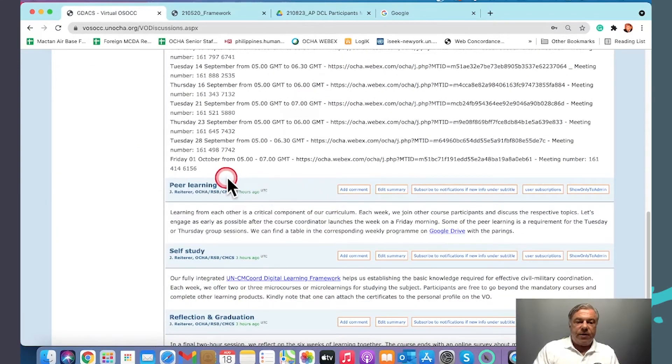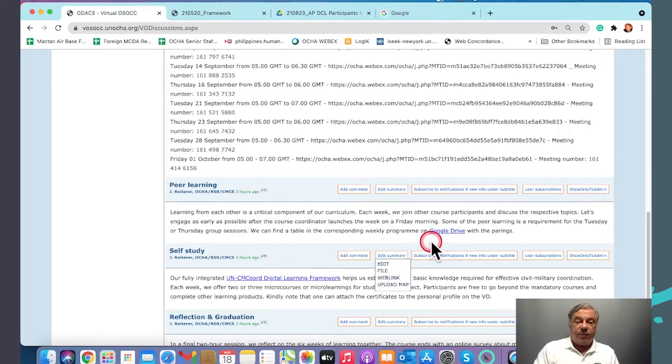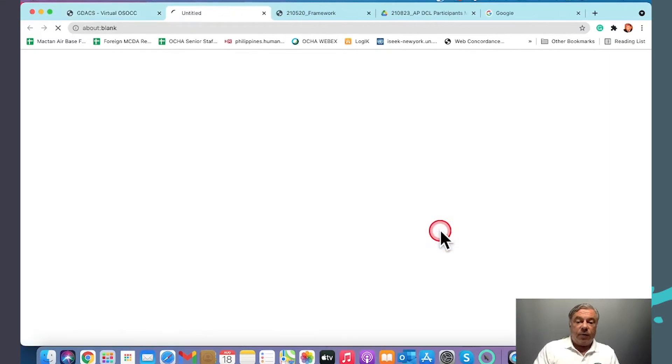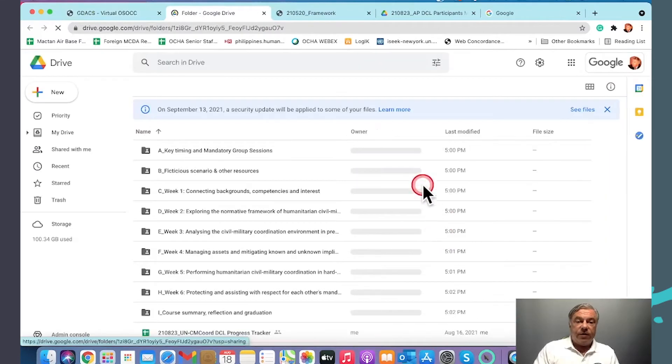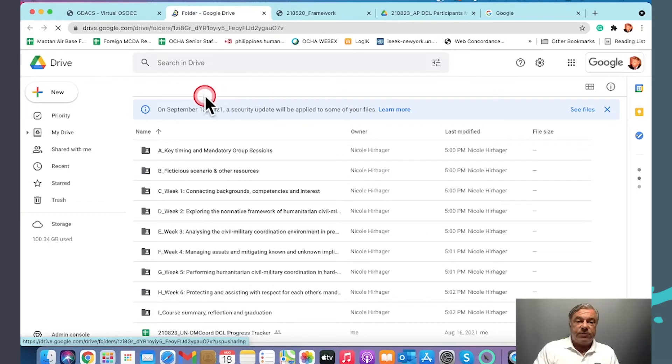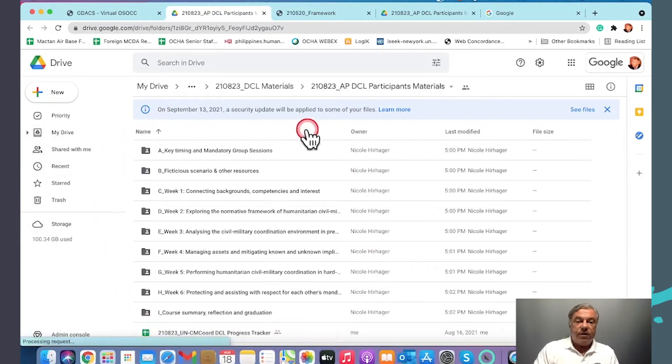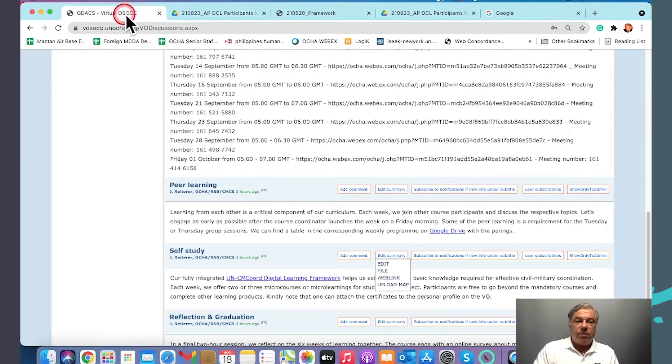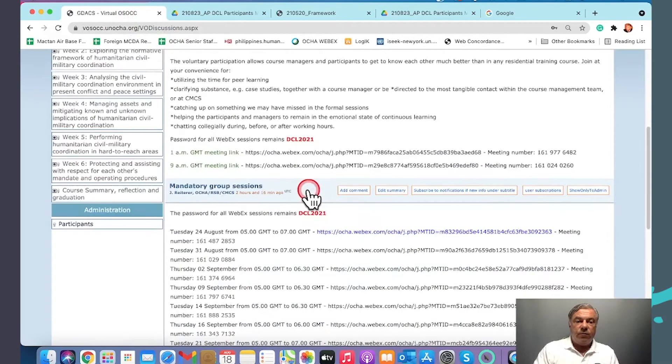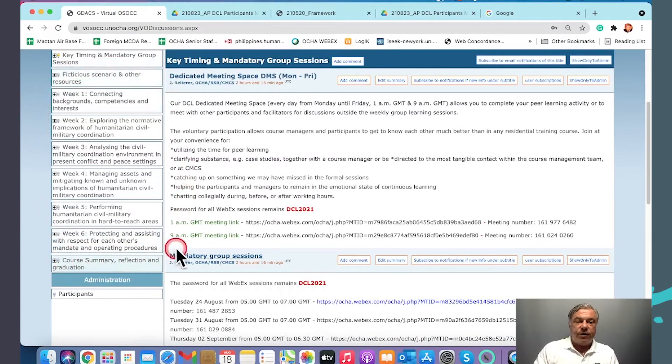The peer learning space is described briefly here. When we click on the Google Drive, it brings us back to our core structure in the Google Drive. This core structure mirrors the structure on the Virtual Onsite Operation Coordination Center.